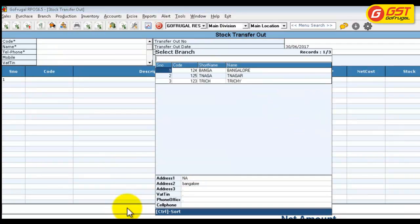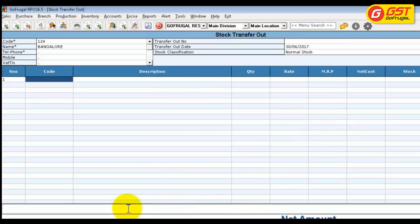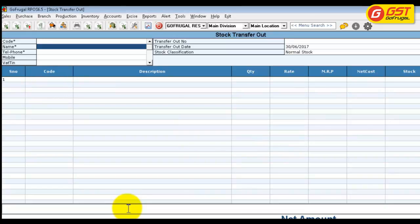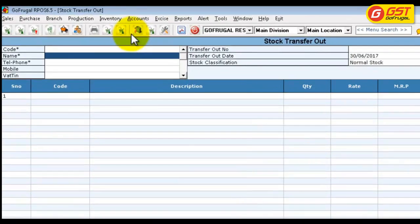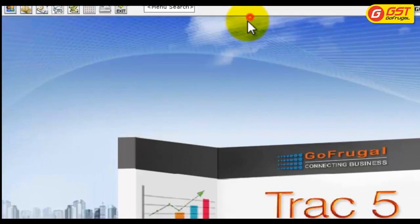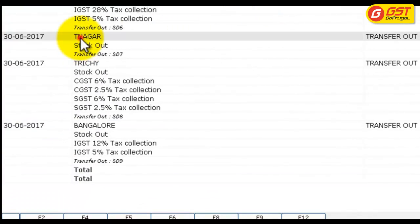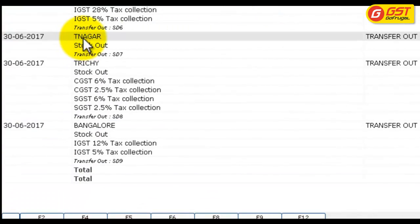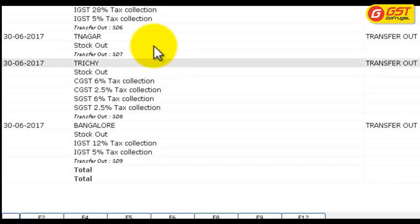Now I am going to load the branch Bangalore with both a different GST number and the location type as interstate. Now let us check how these transactions have posted in the accounts. Go to Accounts and open Daybook. Here you can see for the T-Nagar branch, the GST has not been calculated because it has the same GST number.